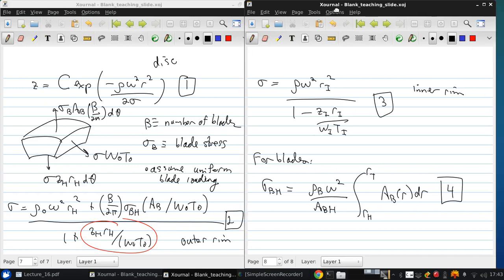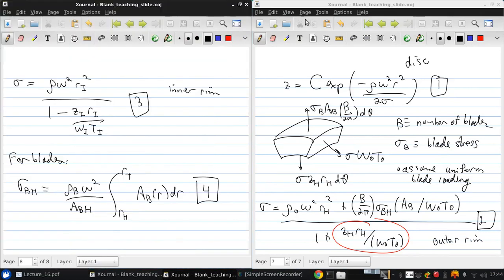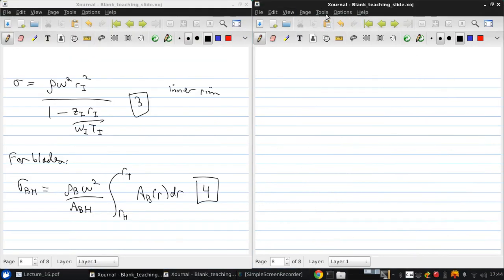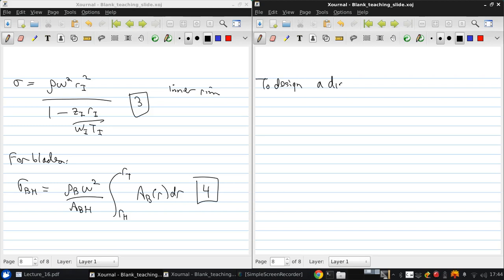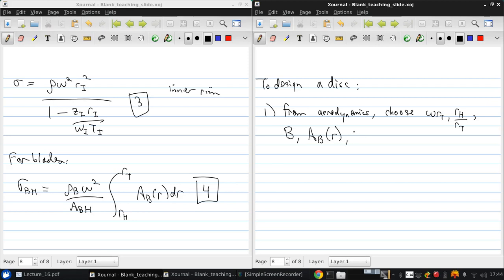So therefore, to design a disk, we can use these equations along with some other knowledge to come up with how we want to design the blades. To design a disk from aerodynamics of the turbo machinery, choose omega R tip, the hub to tip ratio, the number of blades, the blade area as a function of radius, and the width of the disc rim, which is basically the chord plus a little bit, W0.